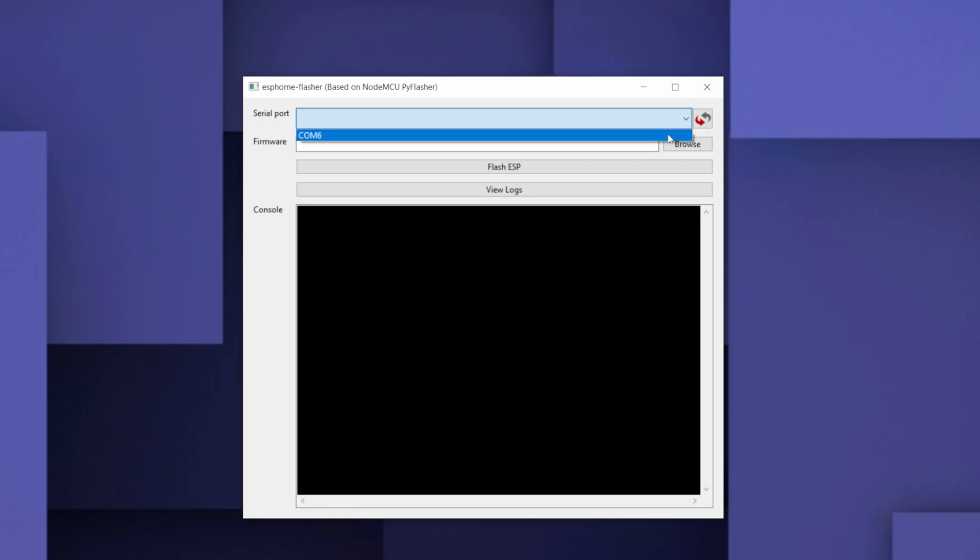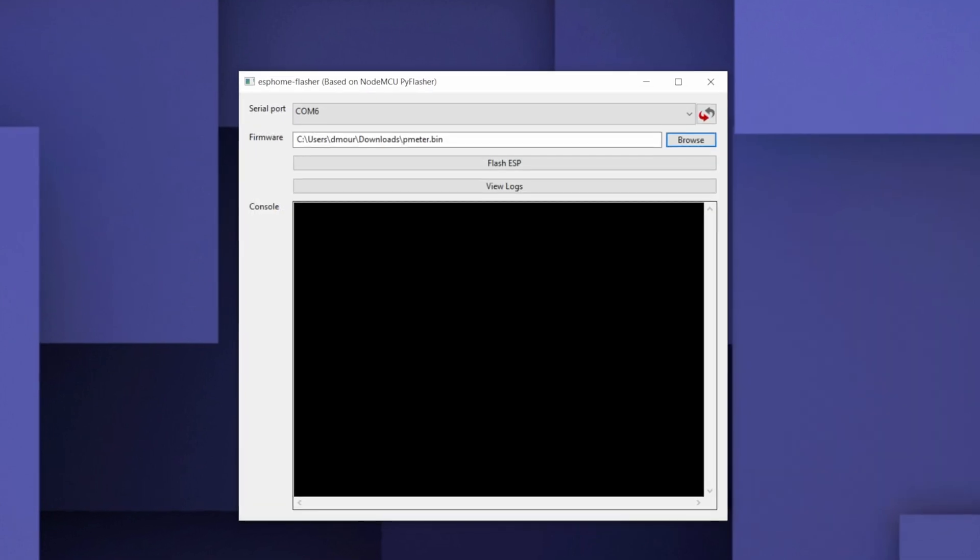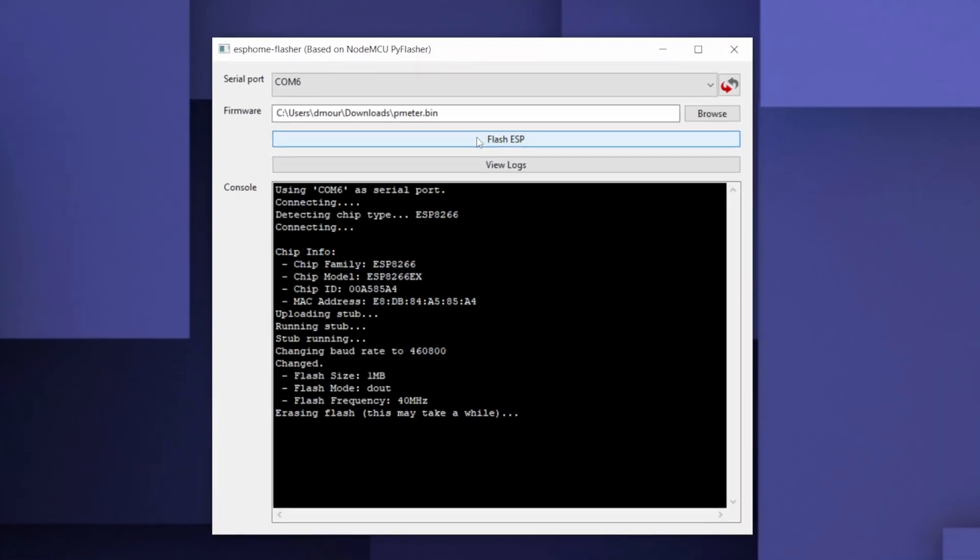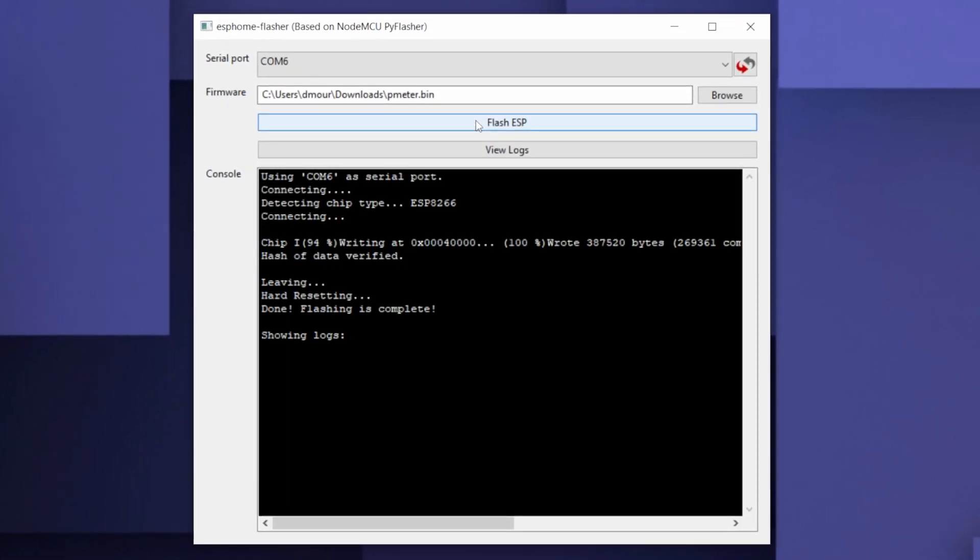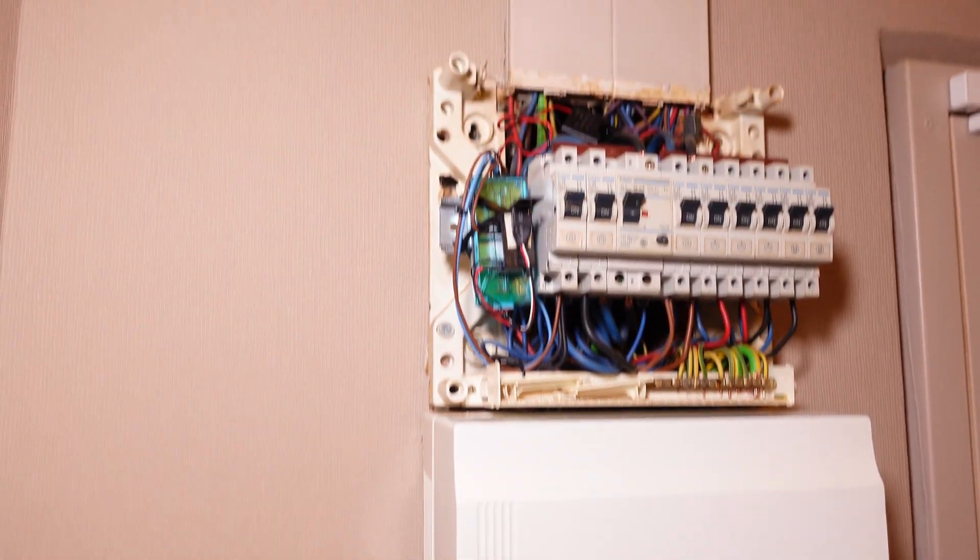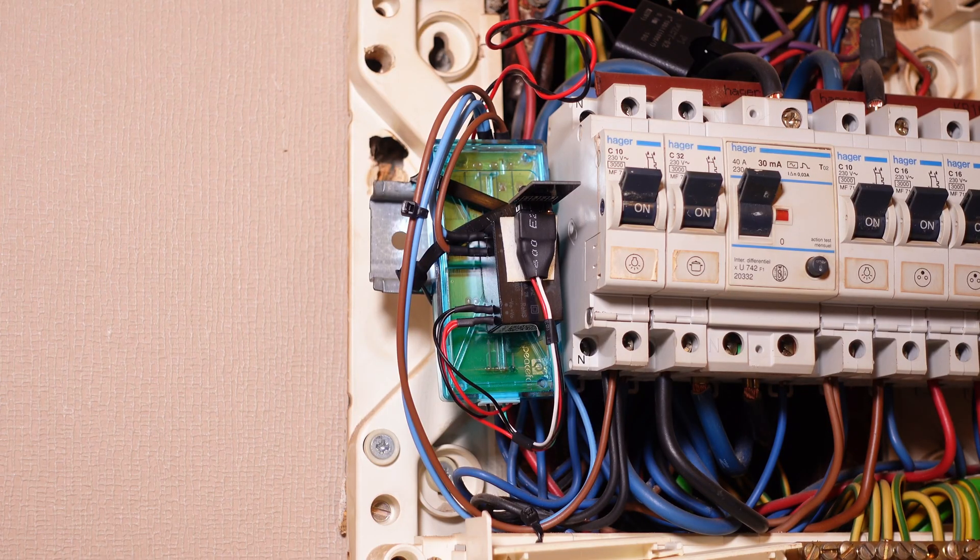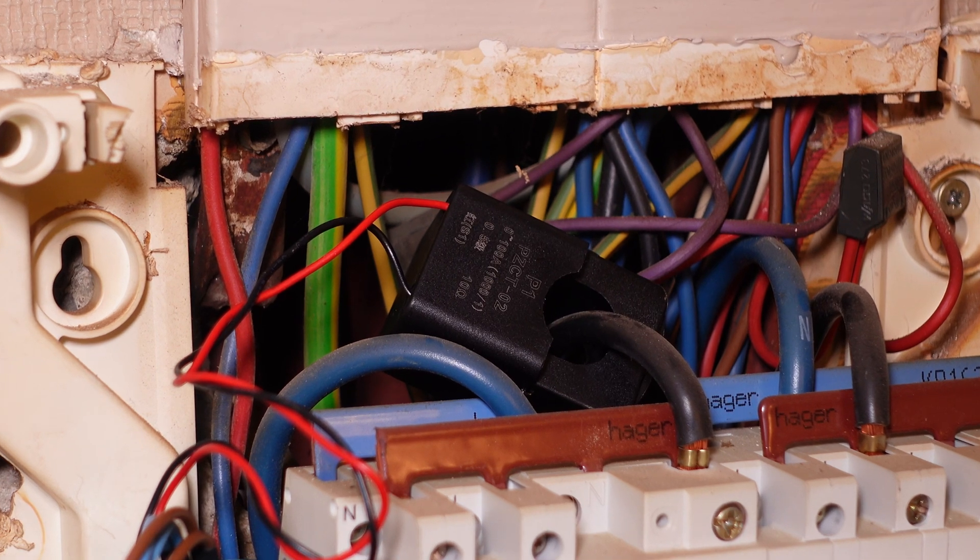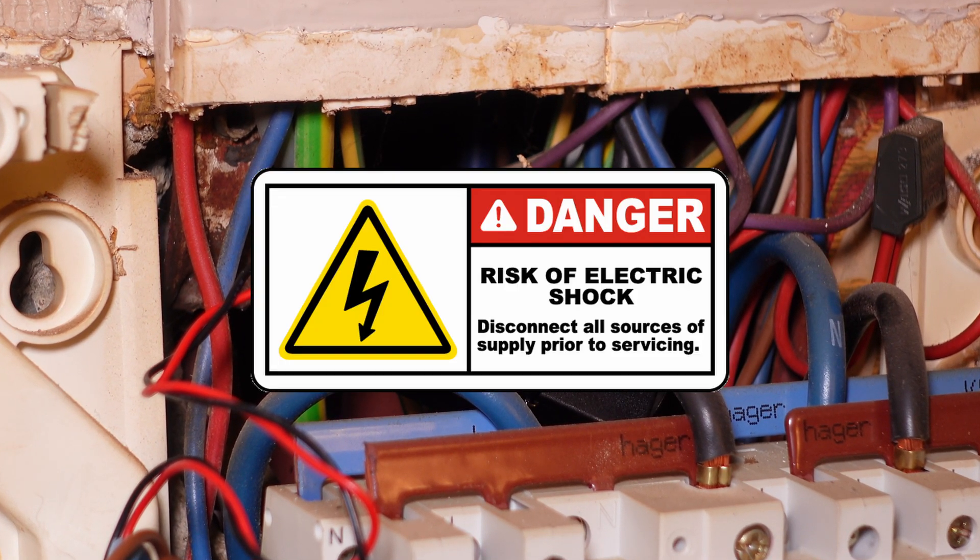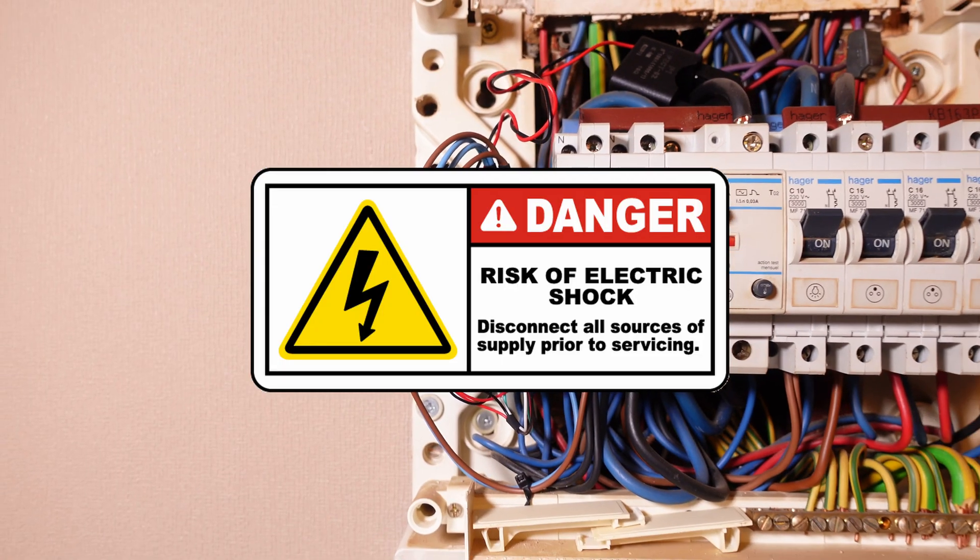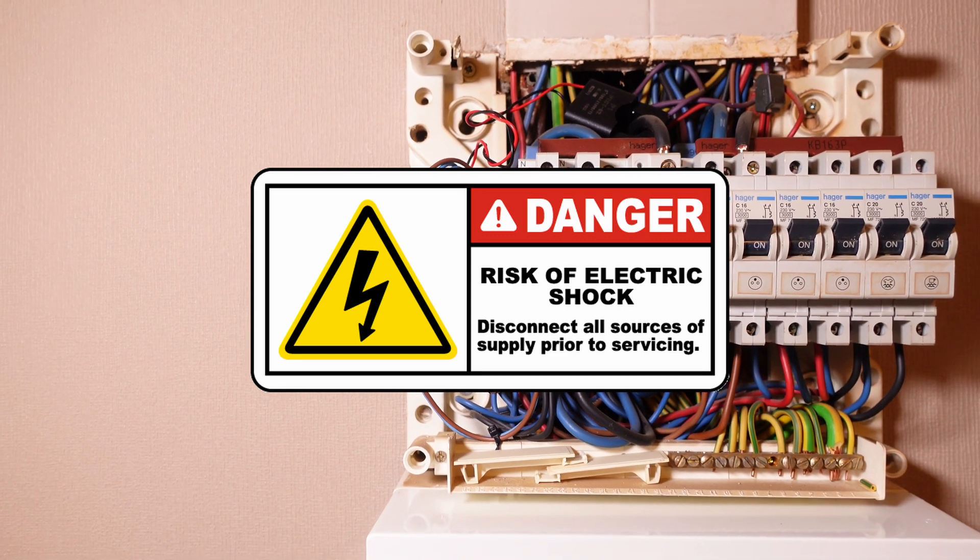In the breaker box we need to connect two AC wires and put a split coil transformer onto the main phase. If you don't know how to do it, don't even try. It is dangerous. You can invite an expert for this job.